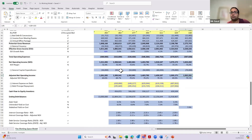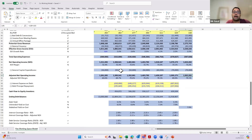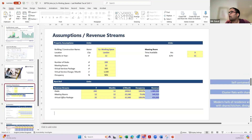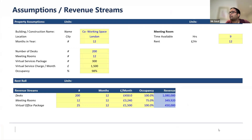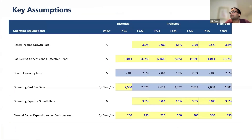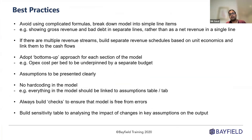Those are our simplified cash flows for a co-working space. When you model it in the real world, the only difference is that here we assumed two lines of services — virtual office assistant service and meeting rooms — whereas in the real world you'll have a number of other services offered by a co-working operator, varying from asset to asset and operator to operator. I'm now moving back to the presentation. These are just the snippets from the Excel model we just looked at. The last slide I'll focus on for a minute or two is best practices.